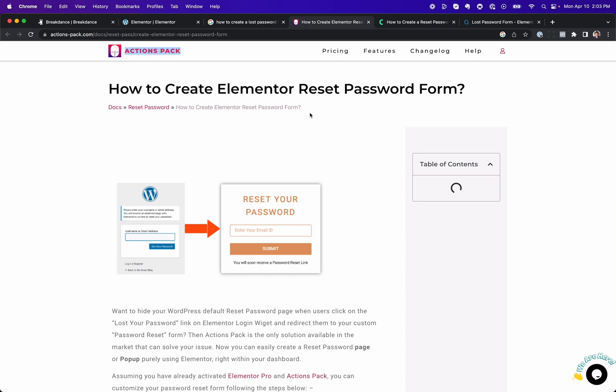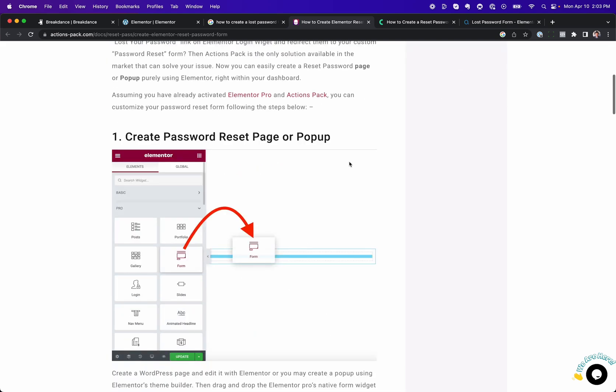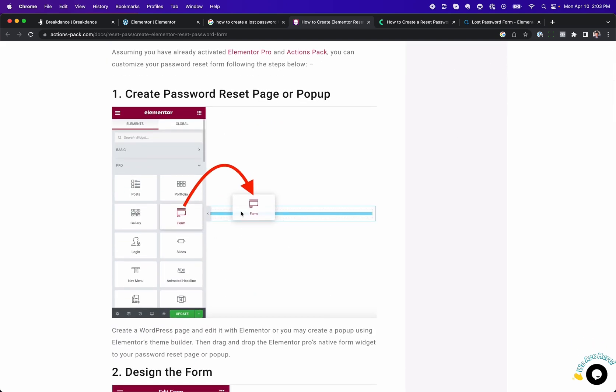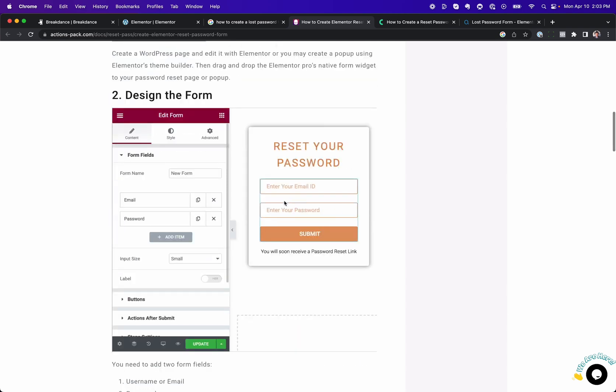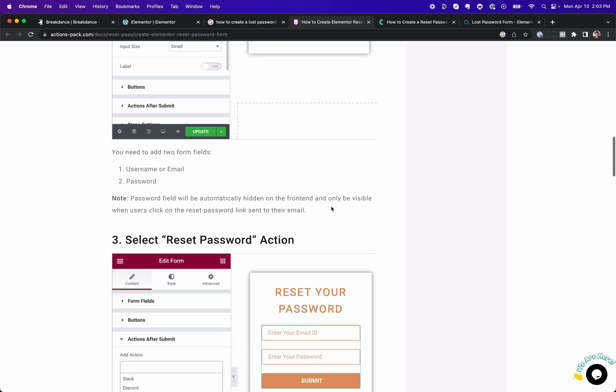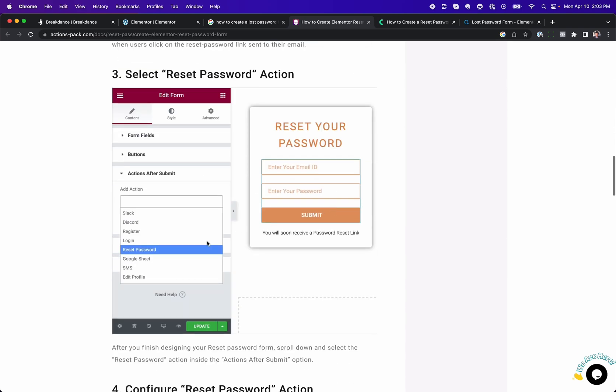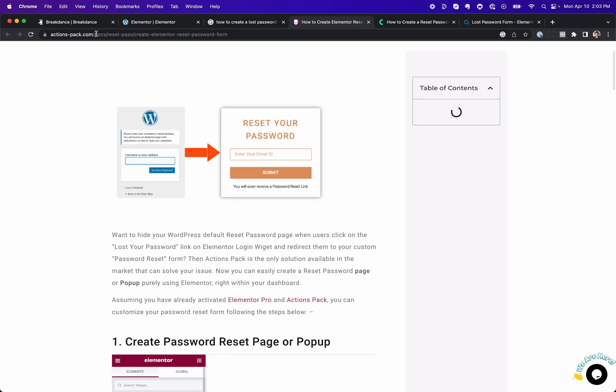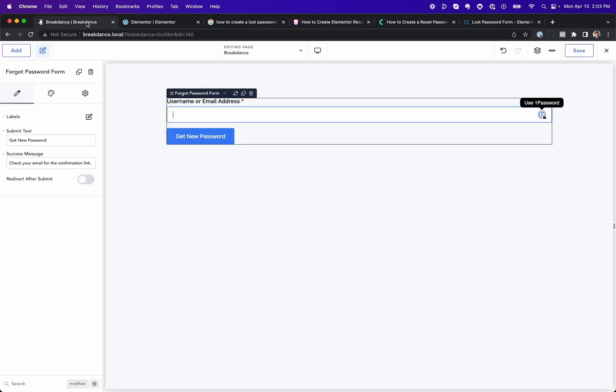You can also use Actions Pack in Elementor, and basically what that does is a third-party add-on that lets you add actions to the default Elementor form element. Then you'd create a form, add the fields you want for resetting your password, and then choose the reset password action, which isn't included with Elementor. That comes from this Actions Pack thing.